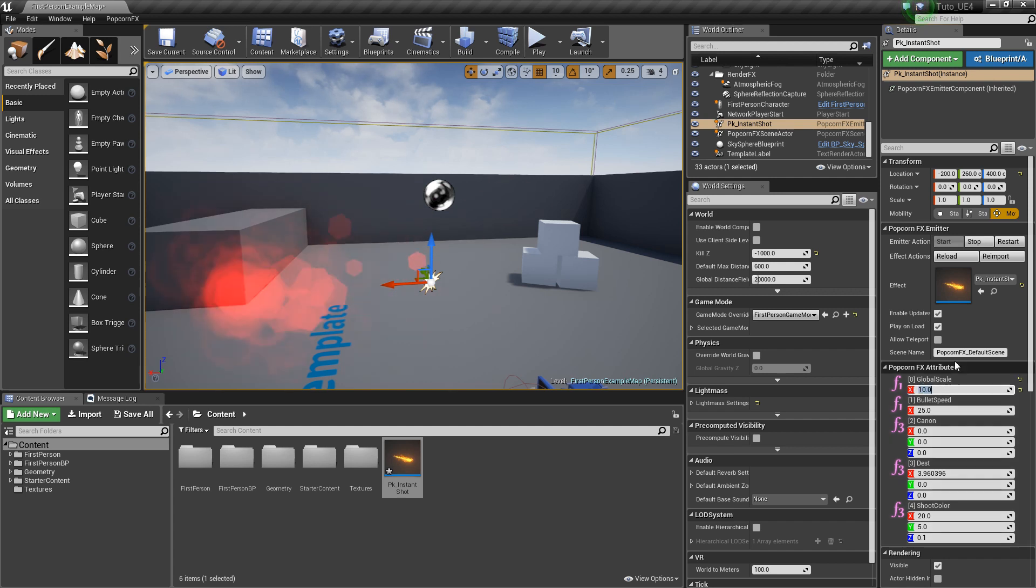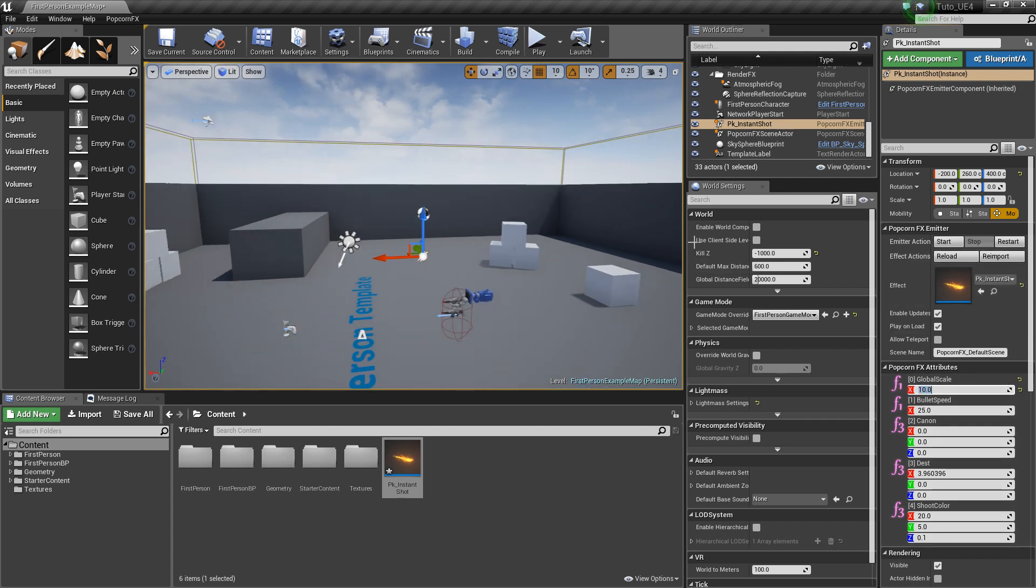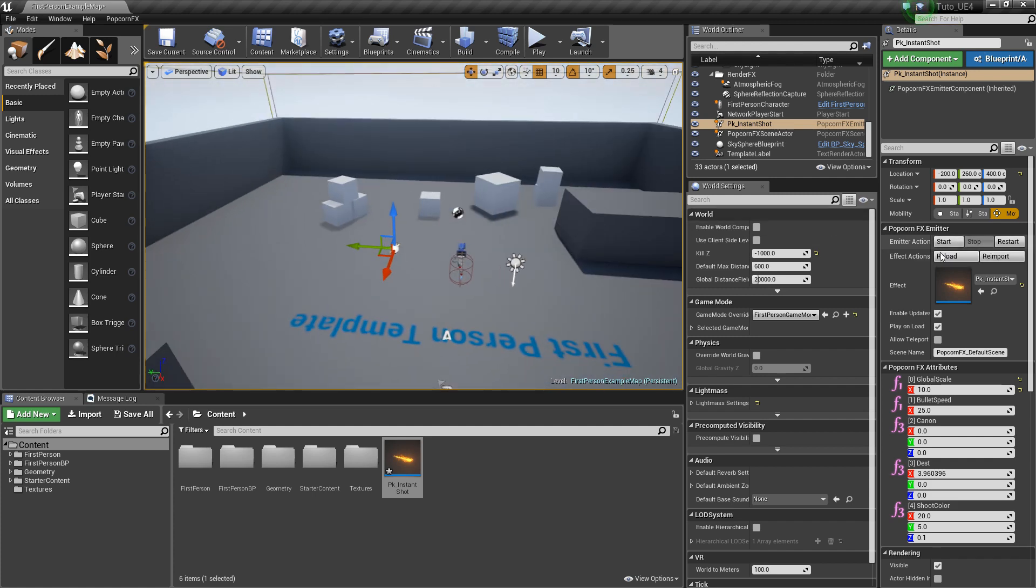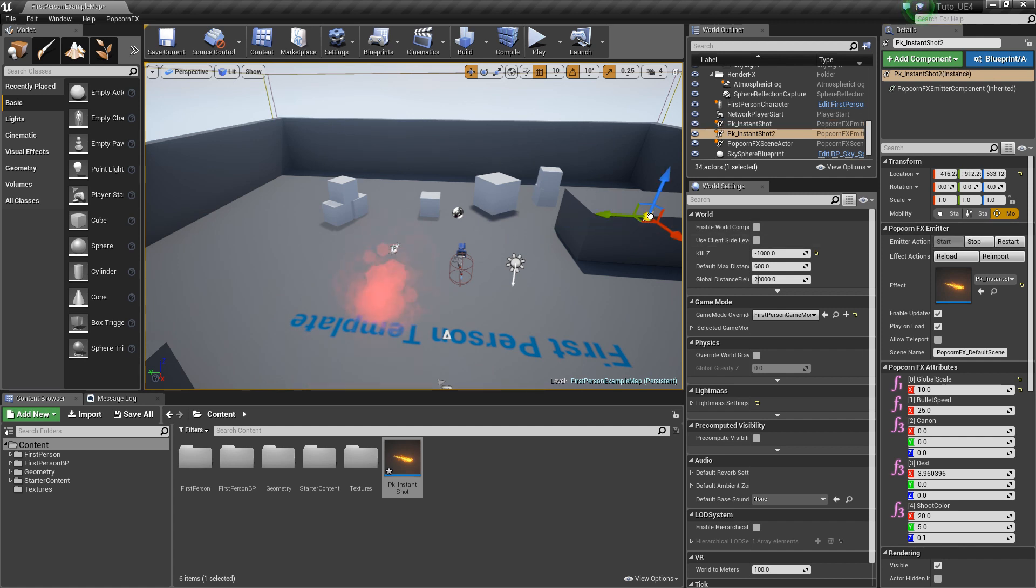We can also tweak the attributes that are exposed in our effect, like the global scale to scale our effect. We can also duplicate it and change the attributes to match our needs.